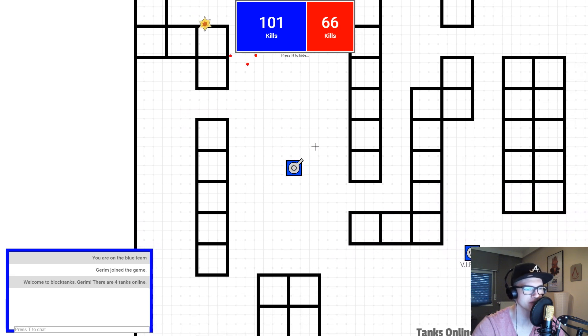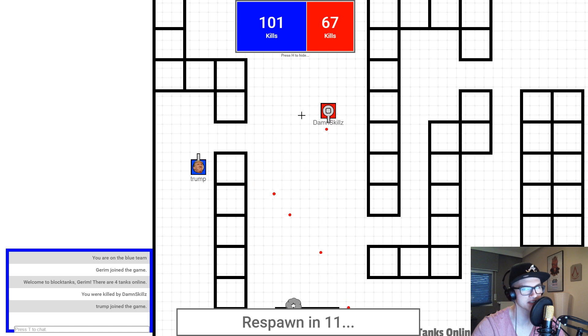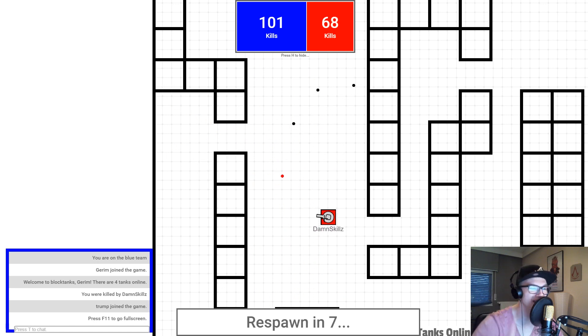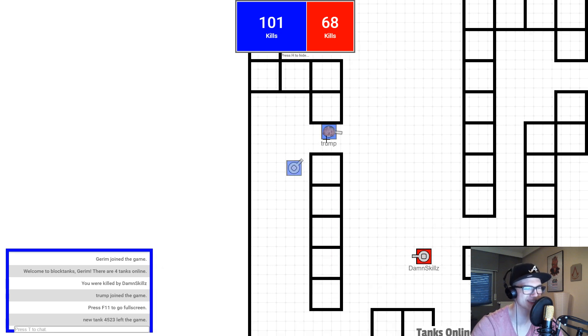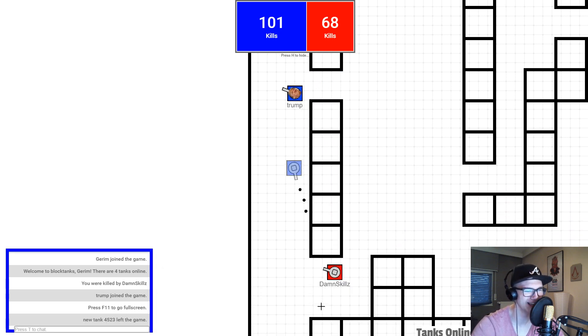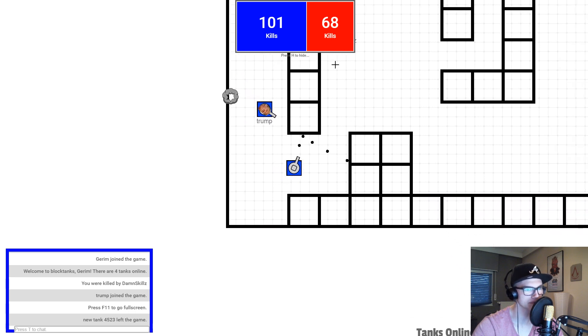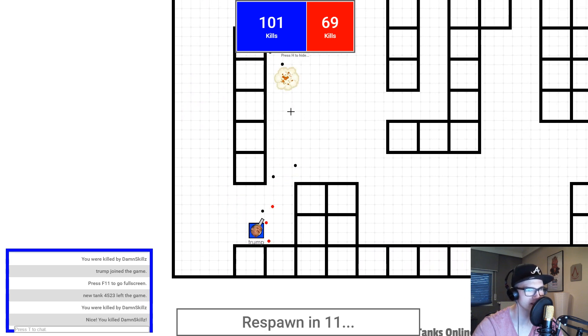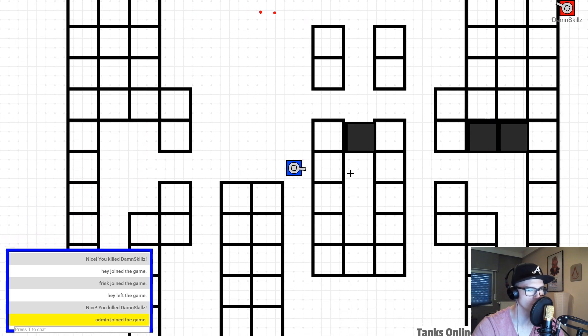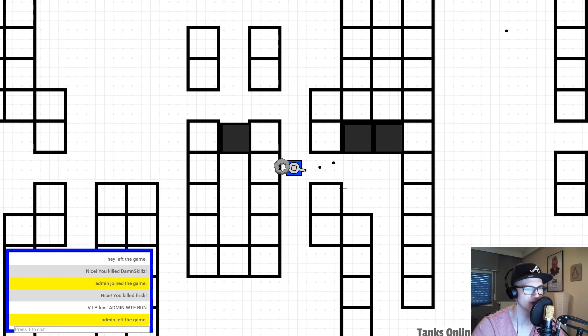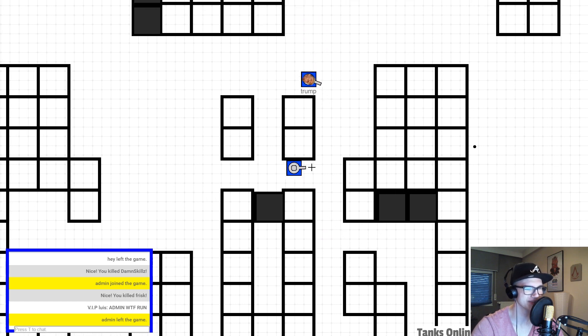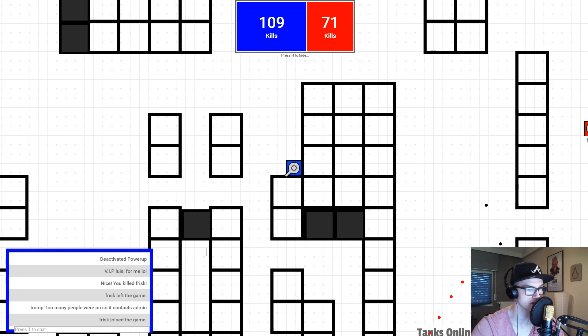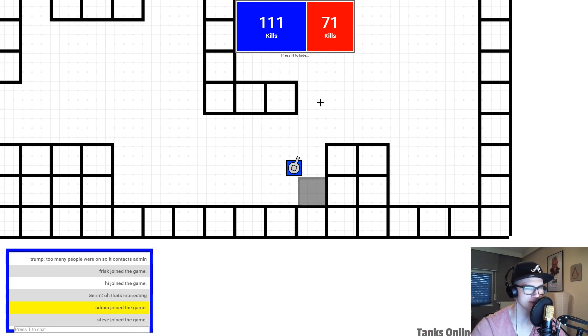I'm on the blue team right now and I just get killed from the beginning. Trump. How did he do that? I got down skills and he got me. Admin joined the game. Admin left the game. What the fuck was that? Too many people were on, so it contacts admin. That's interesting. Steve joined the game. There are 8 people on this game now. That's awesome. So many people.